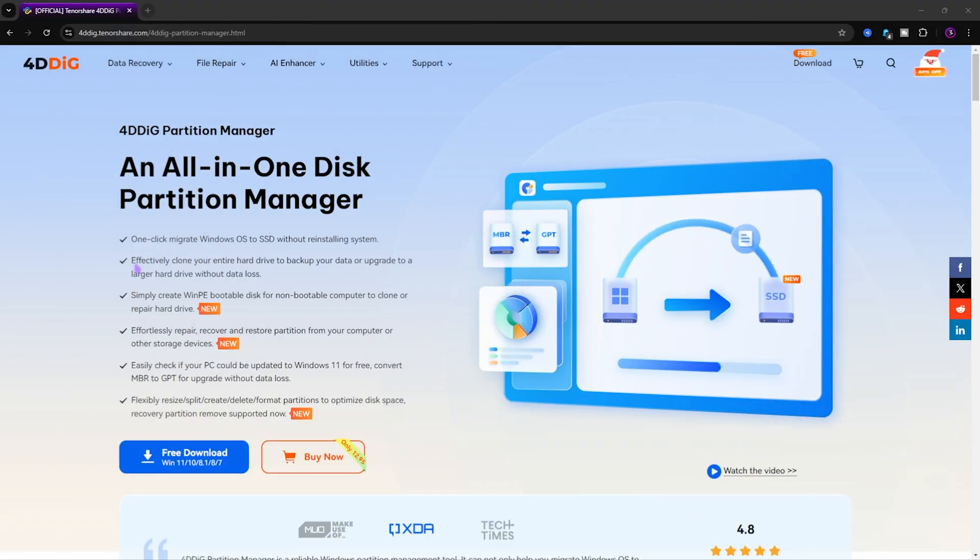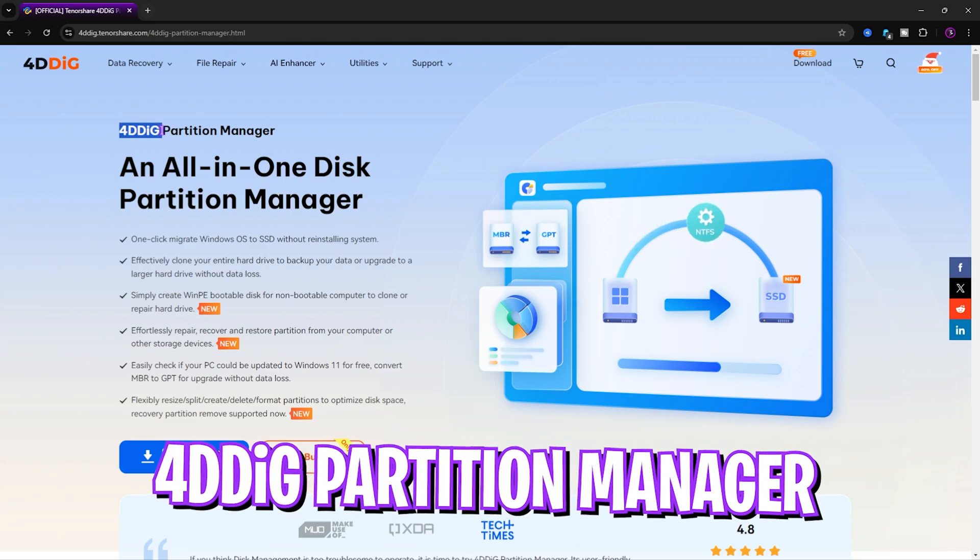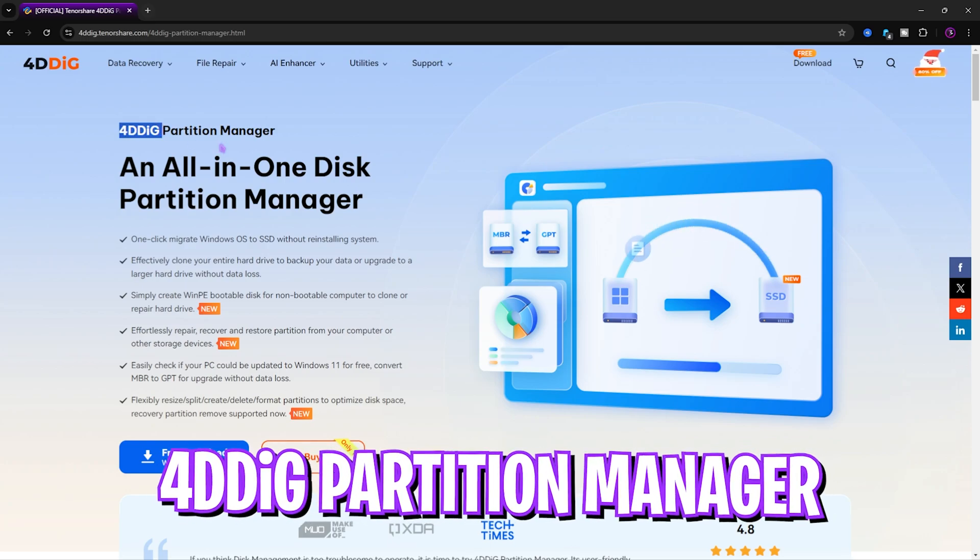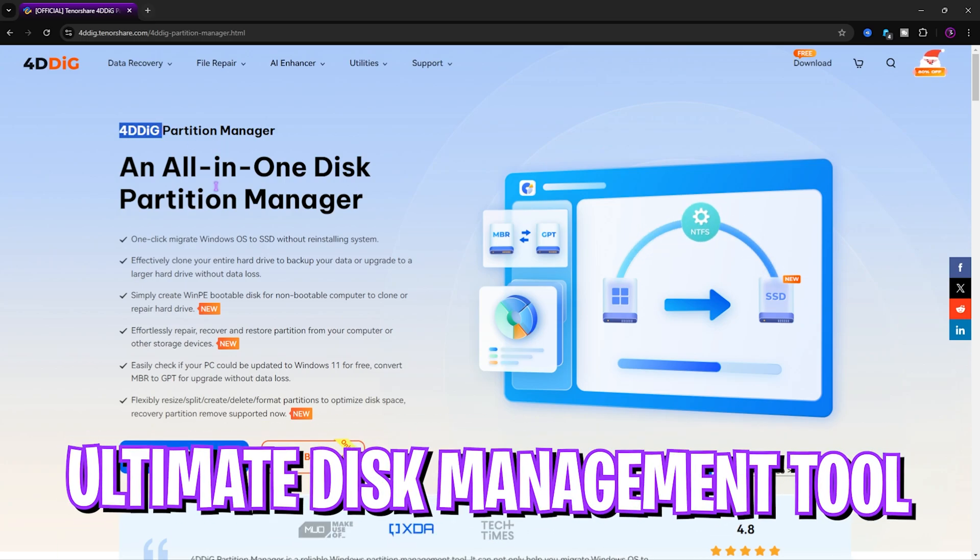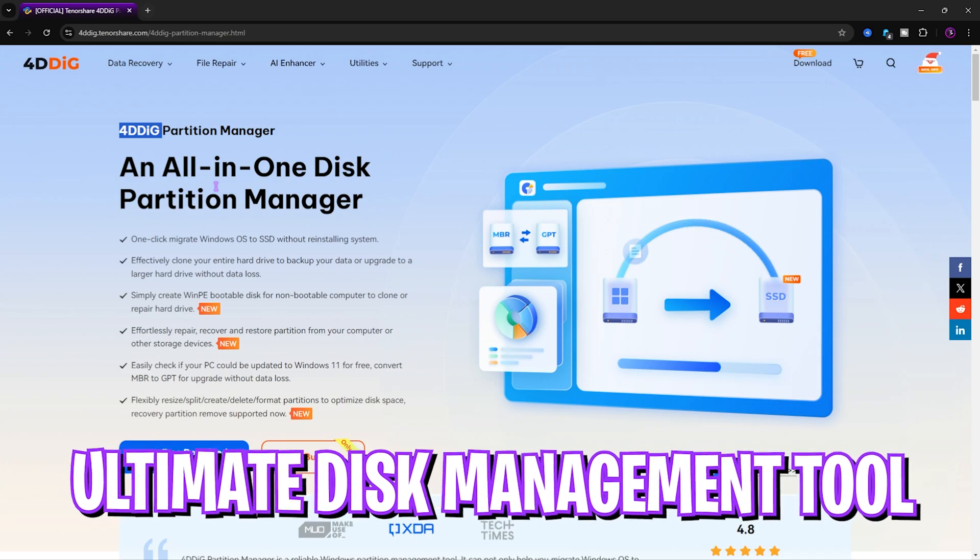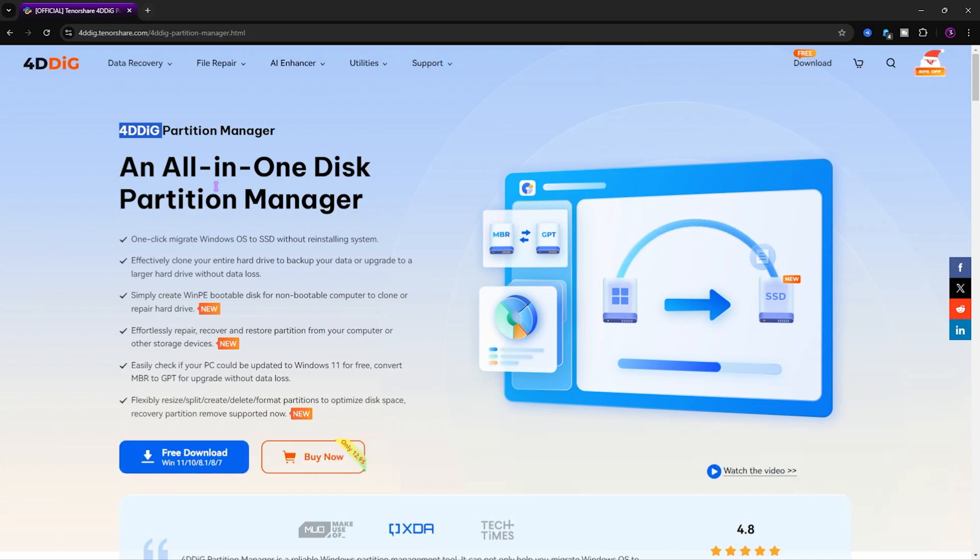Alright, so the tool that we are going to be using today in this video is 4DDig Partition Manager. It's an all-in-one disk partition manager that helps you to manage your drives.